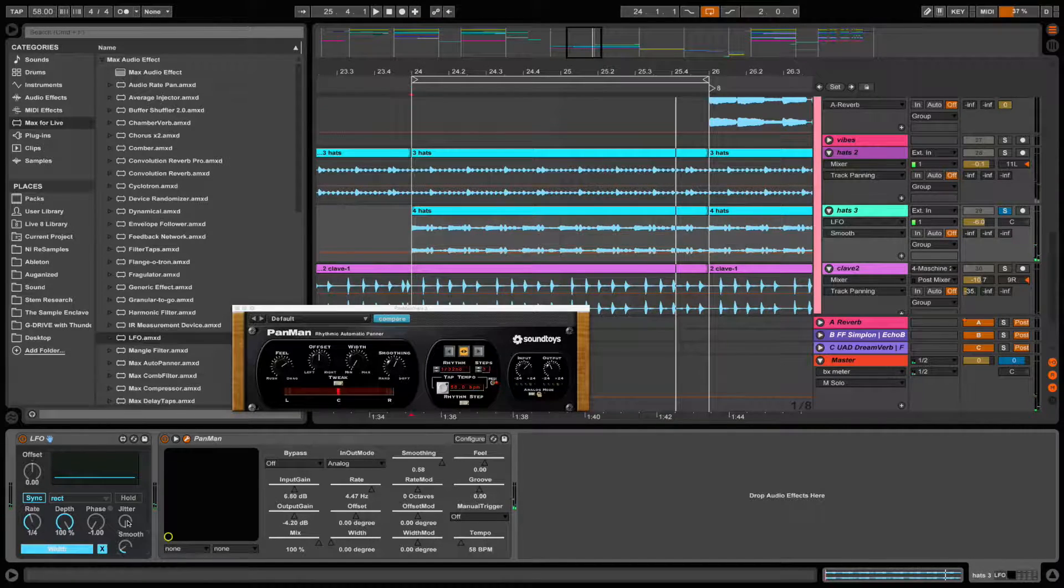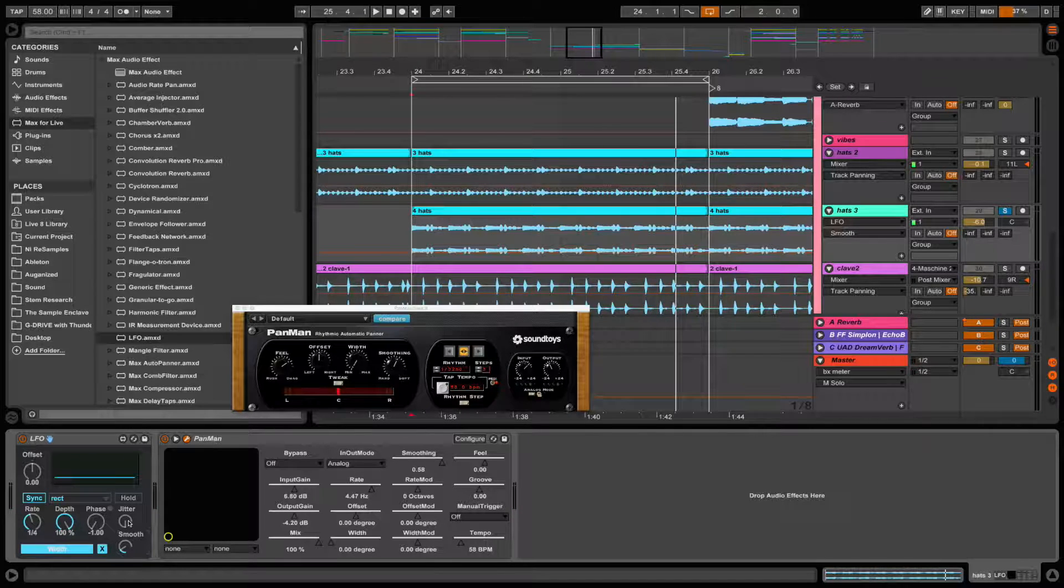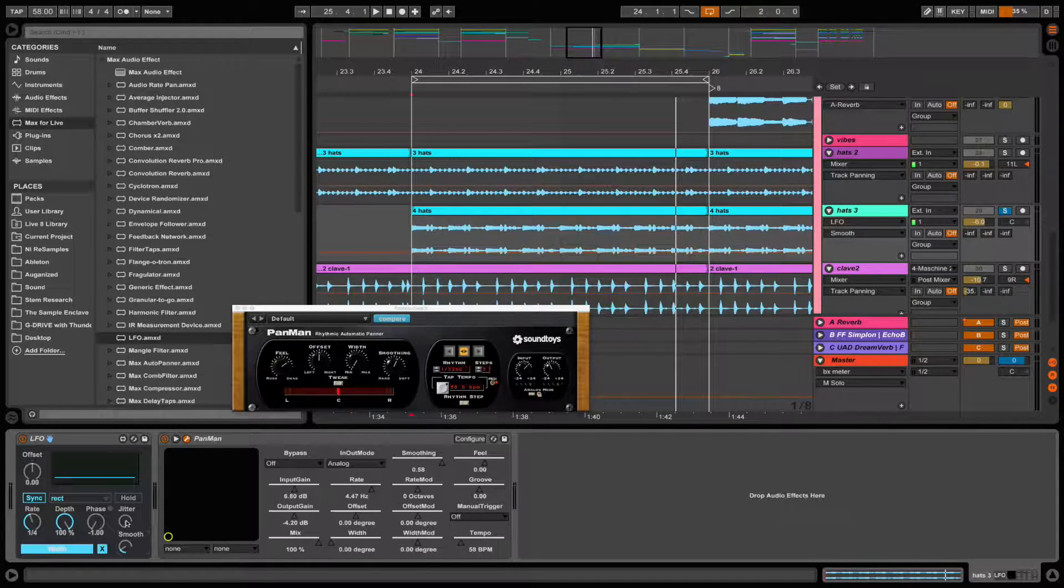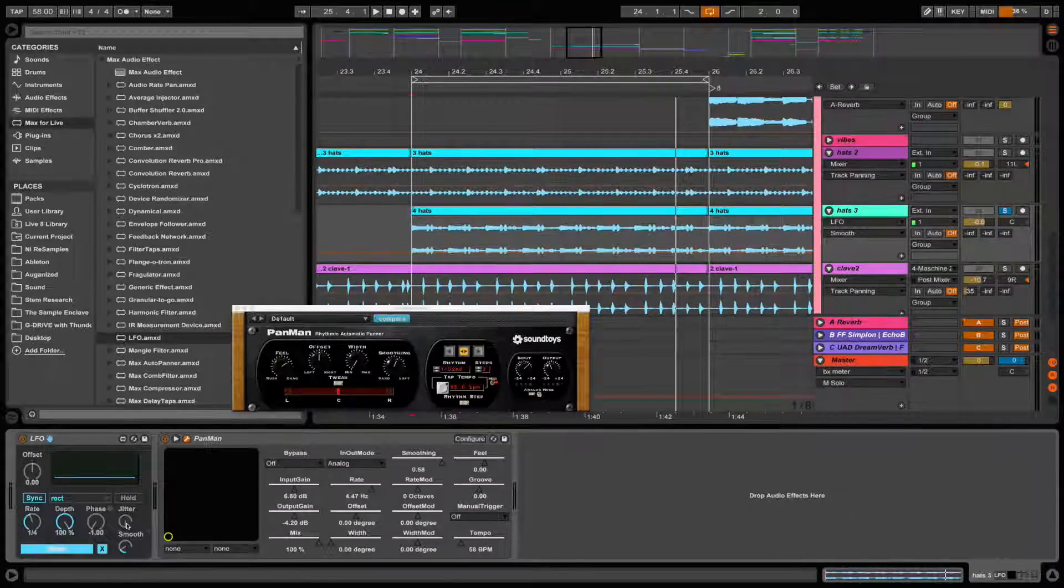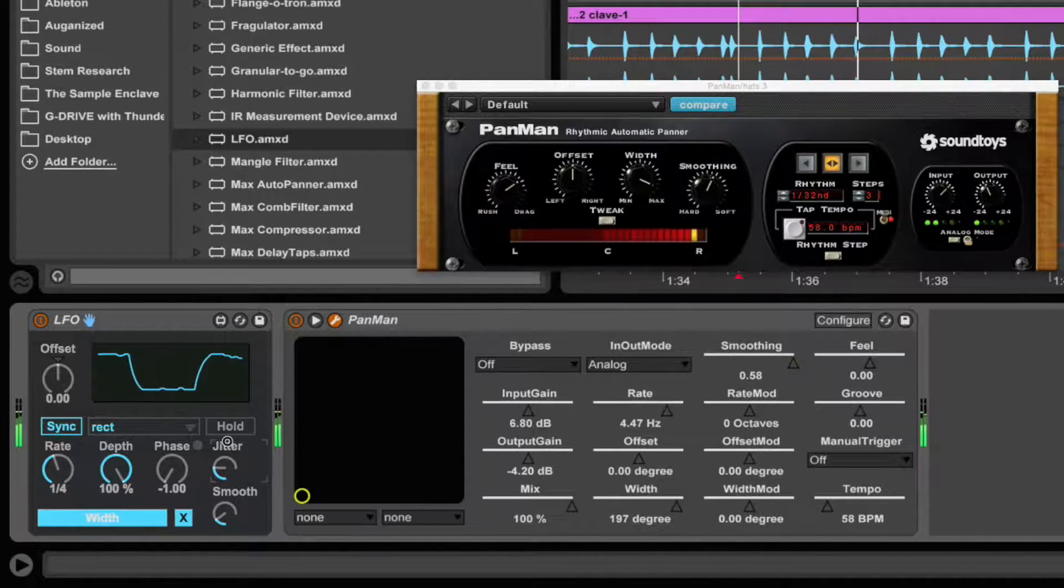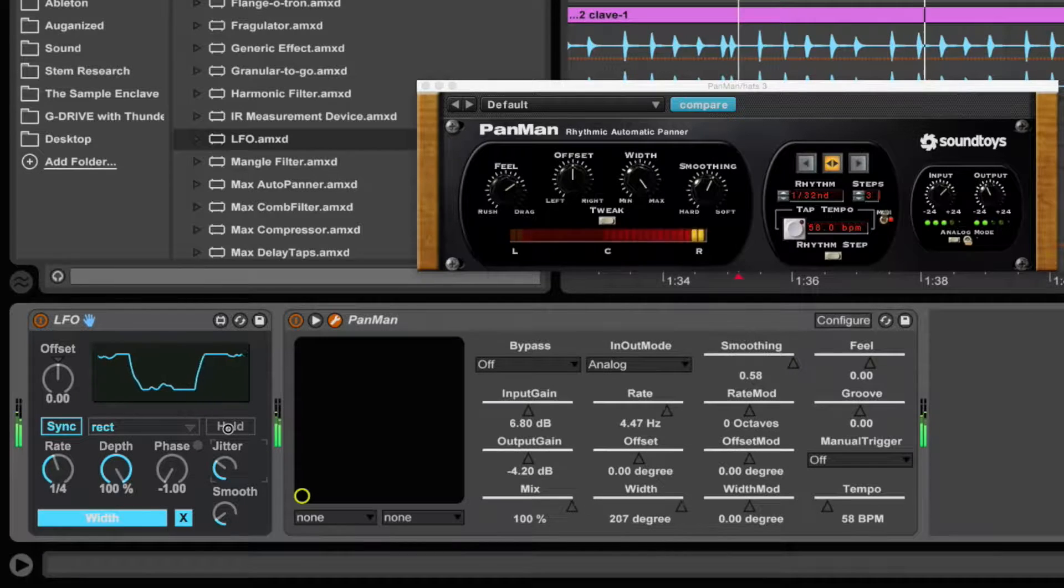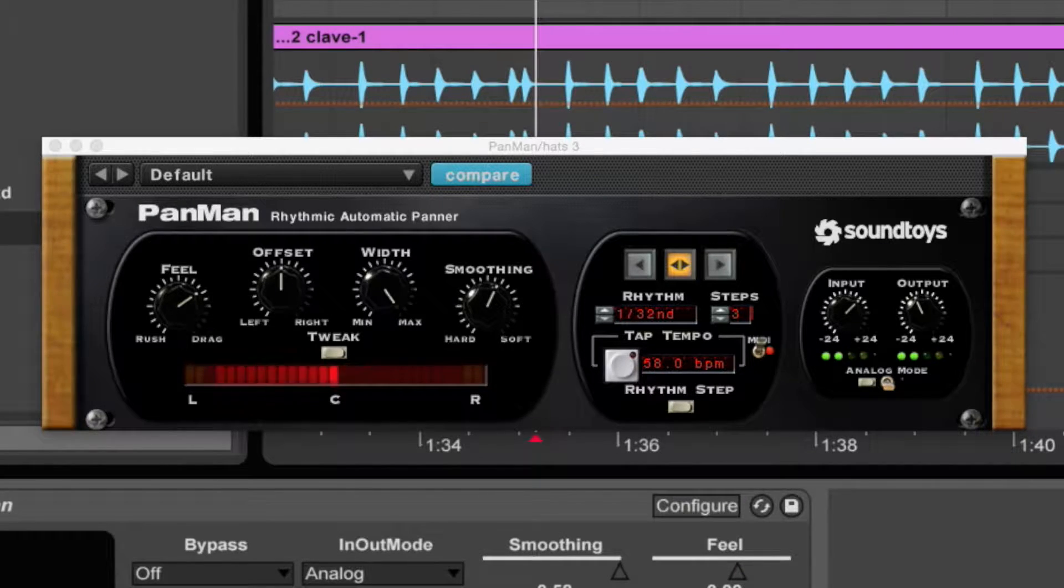Now you also have a Jitter function. It adds some randomization to it. I don't use it so much—it's pretty aggressive—but try it out, see if you like it. Notice the knob is moving a little more chaotic.